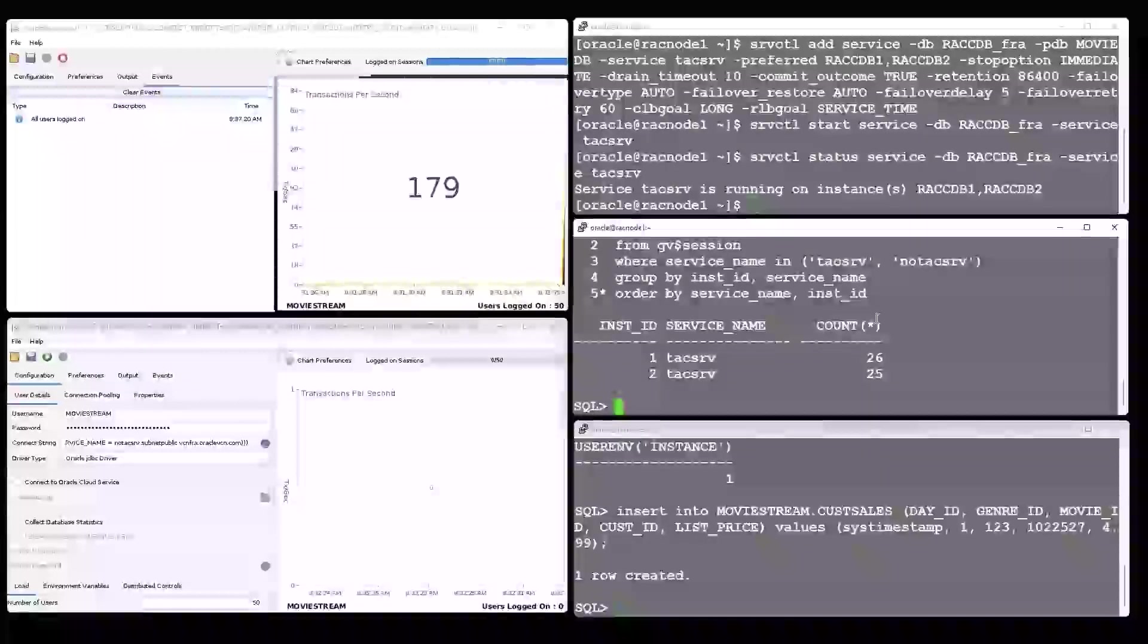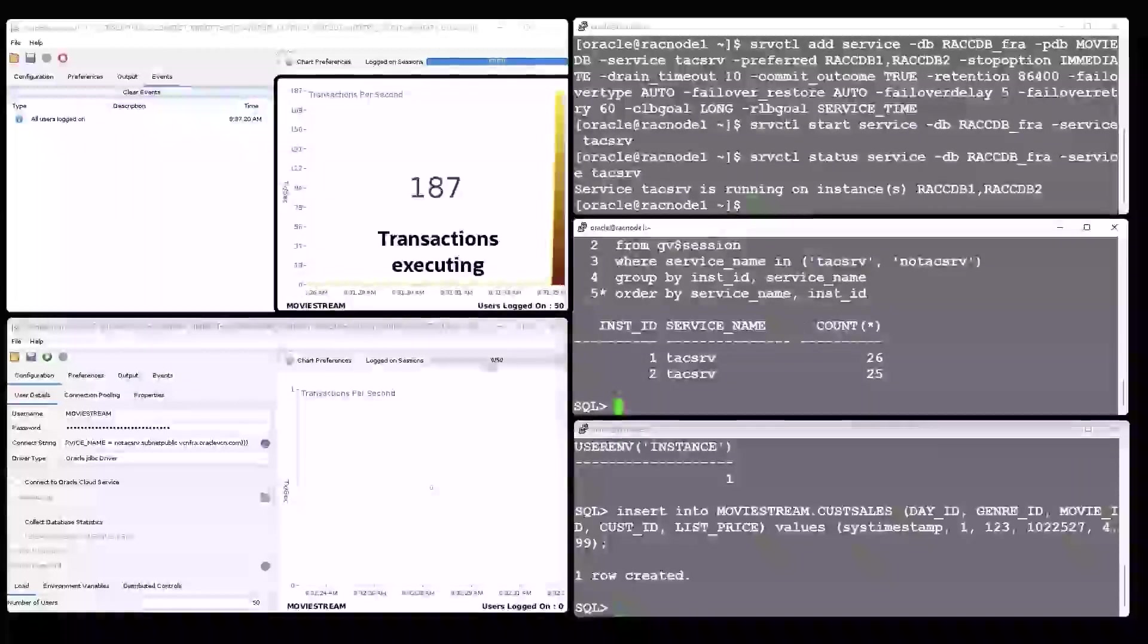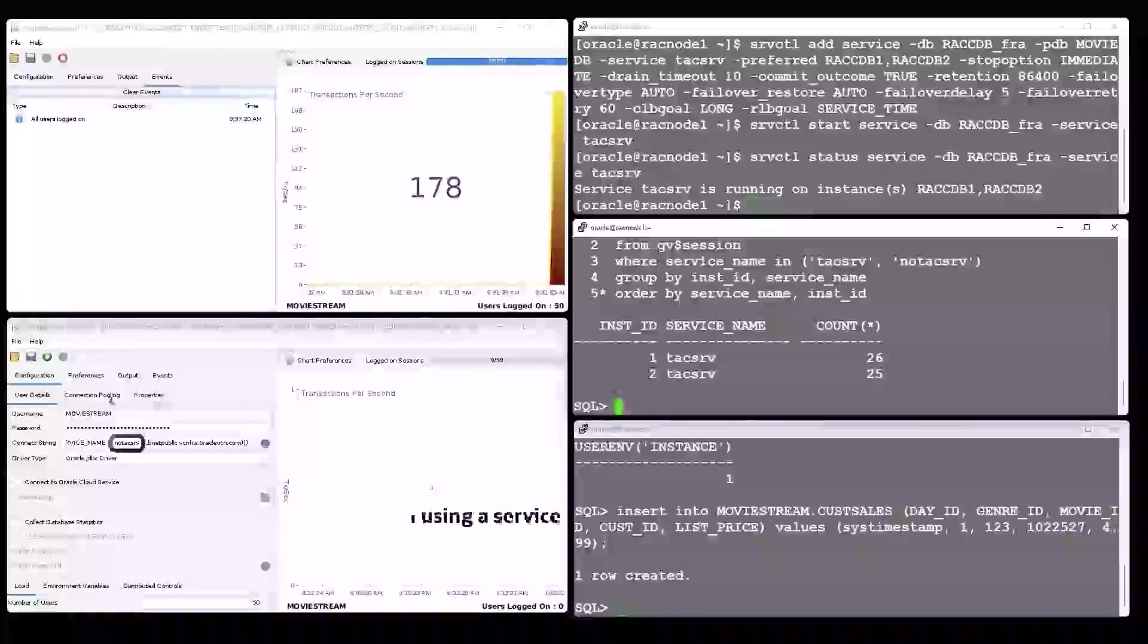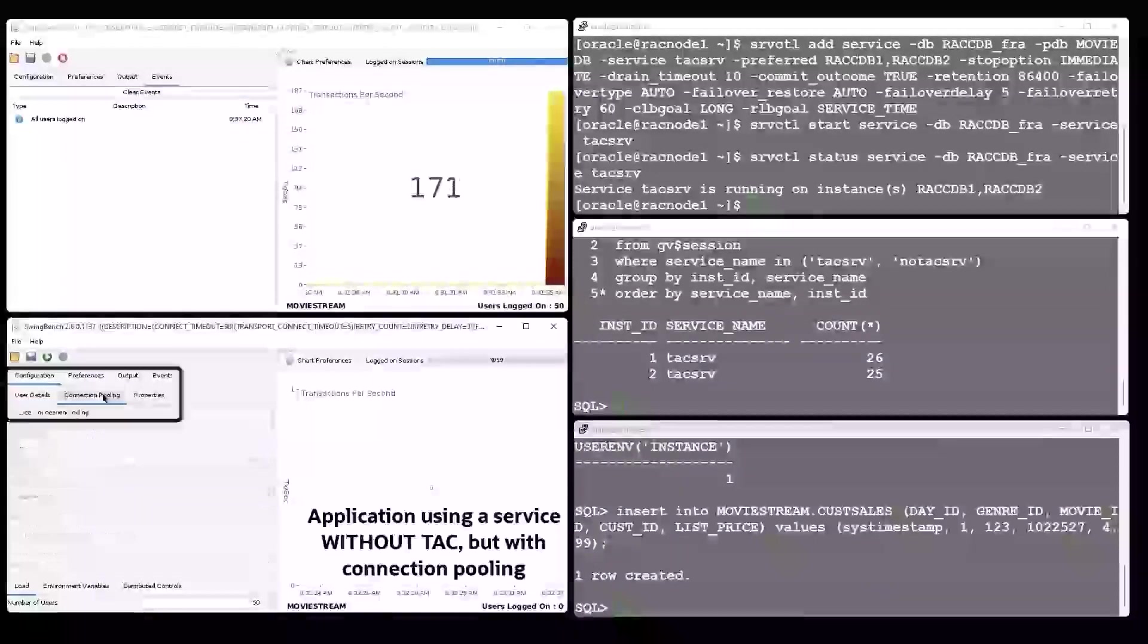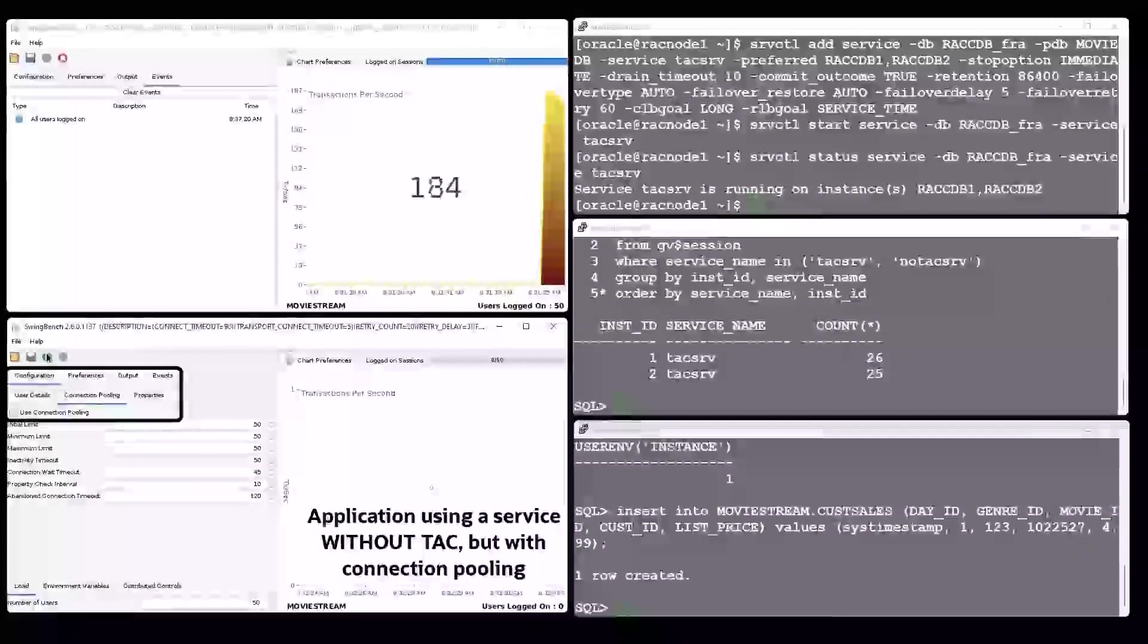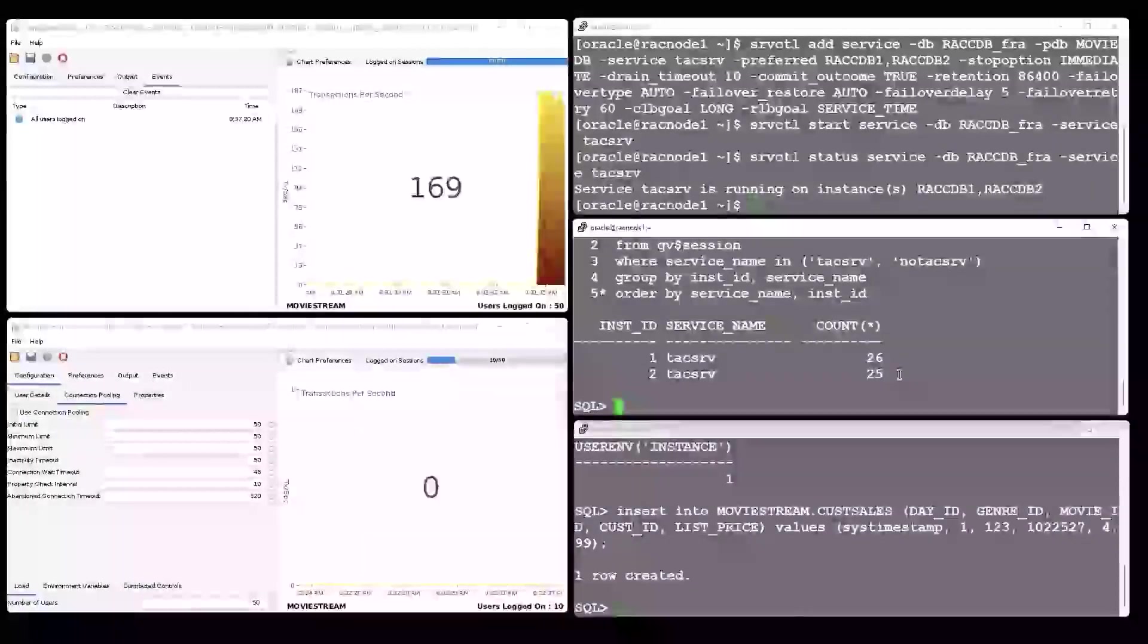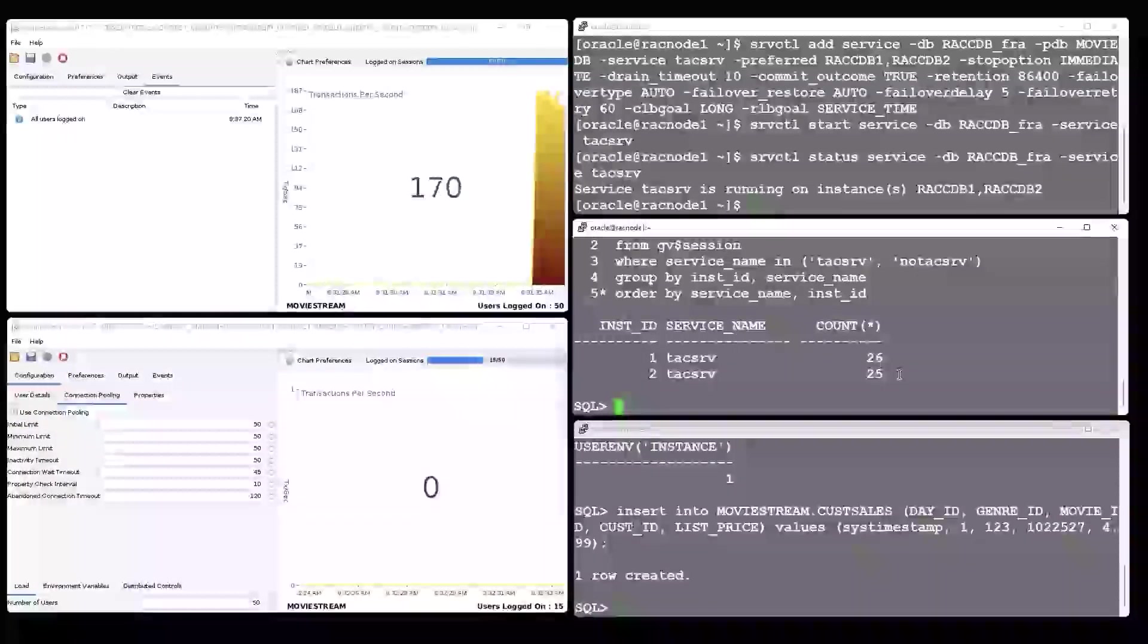The application using the service without Transparent Application Continuity also starts using a connection pool. Here again, 50 users log in, spread across both database instances, and start executing transactions.